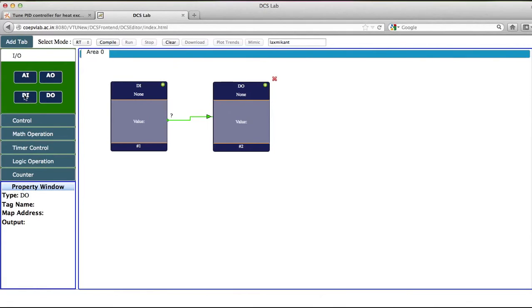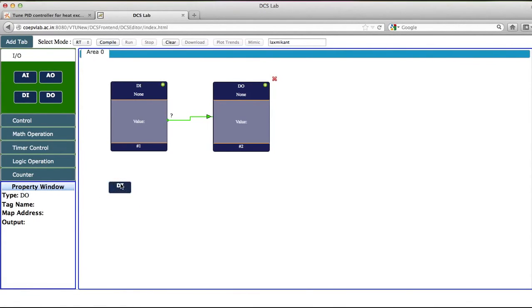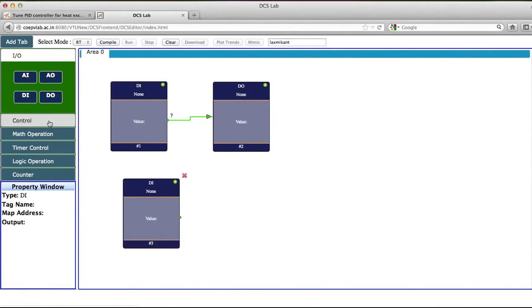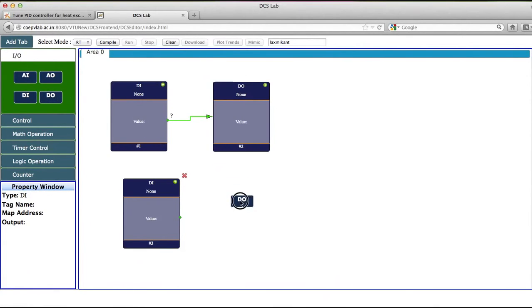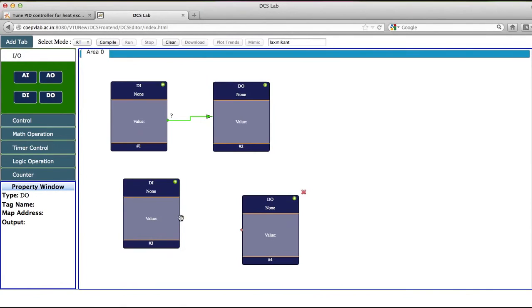Similarly, I will take one more DI block and connect it. I will take another DO block and connect it. Now this DI block, I will connect to DO.